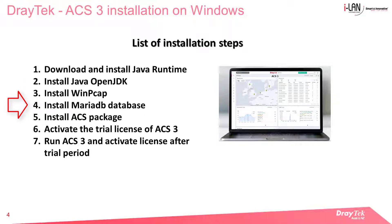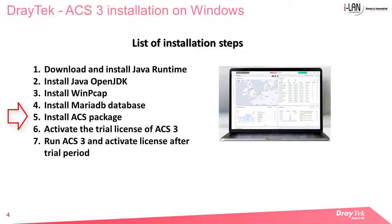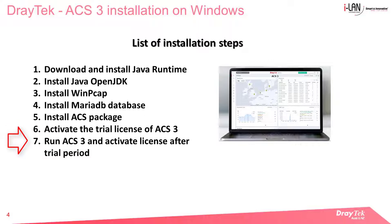It may take anything between 5 to 15 minutes depending on the capacity of your computer. We will then activate the trial license from MyVigor website and finally show you how to add a paid license after your 30 days trial.